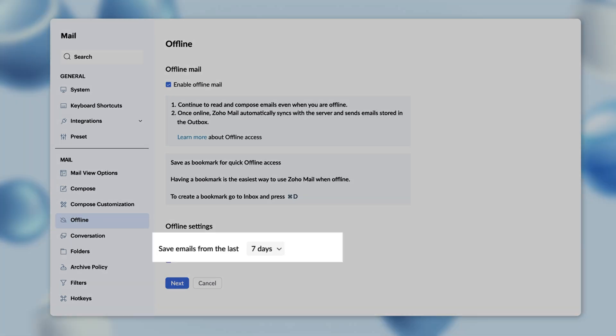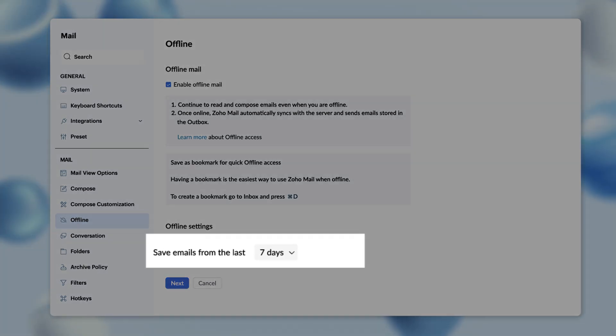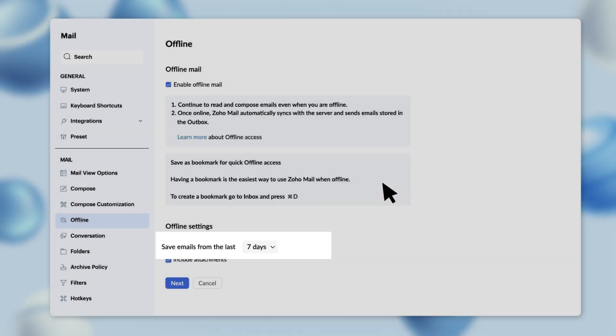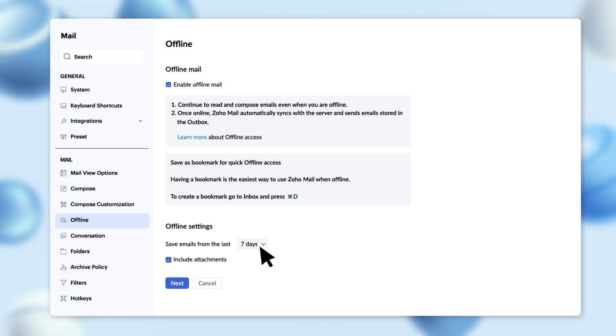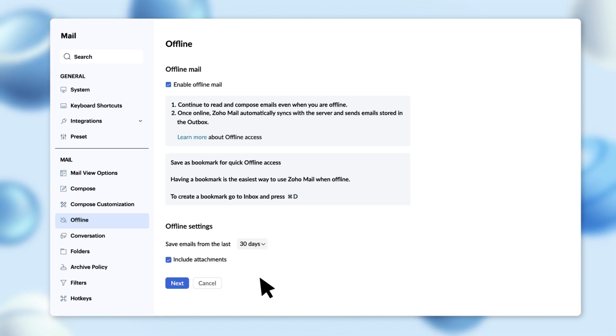You have the option to save emails from the last 7 days. You can also change this with the drop-down menu. Let's say that you want the attachments to be retained.